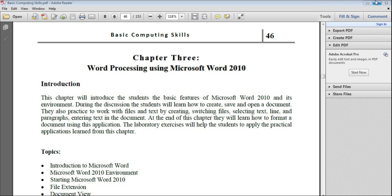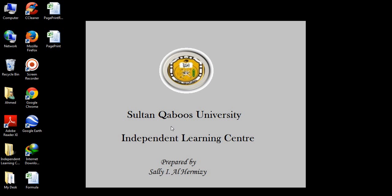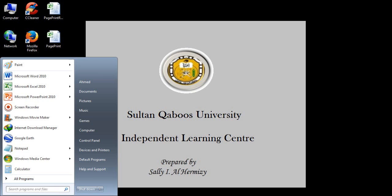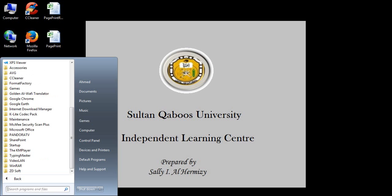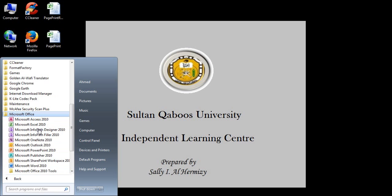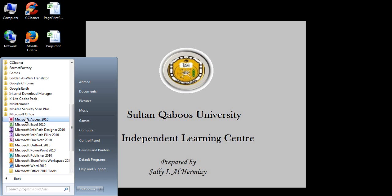First of all we need to know how we can open Microsoft Word. To open Microsoft Word, click on start menu and then all programs. Then open Microsoft Office folder. You can see here that Microsoft Office includes more than one program. One of those programs is Microsoft Word 2010.